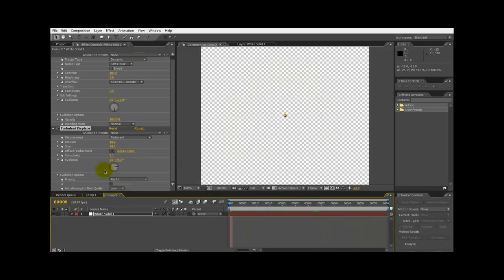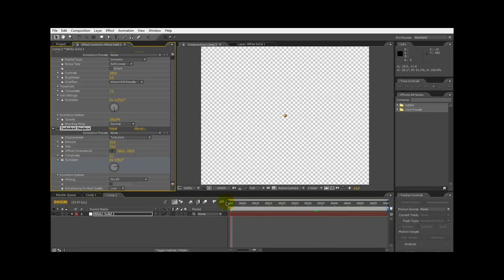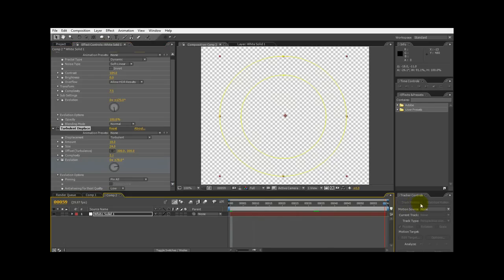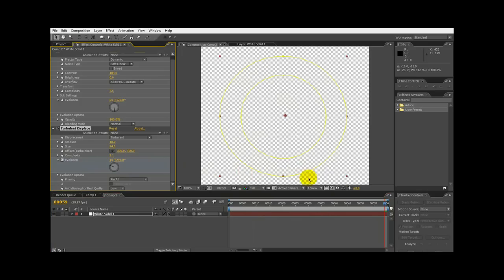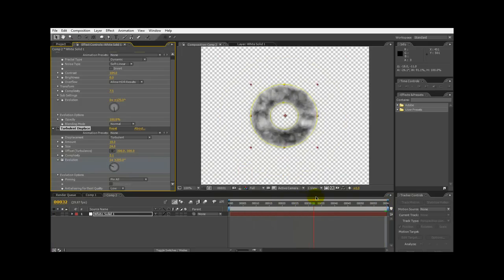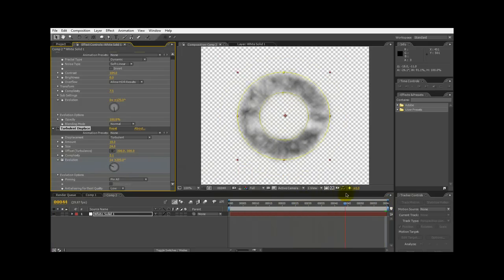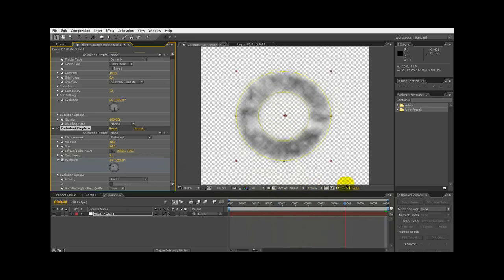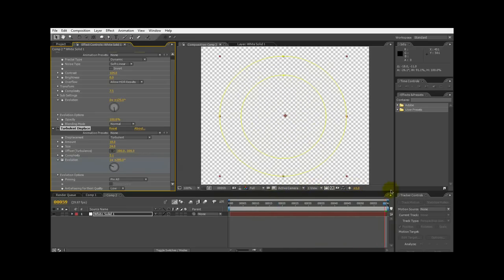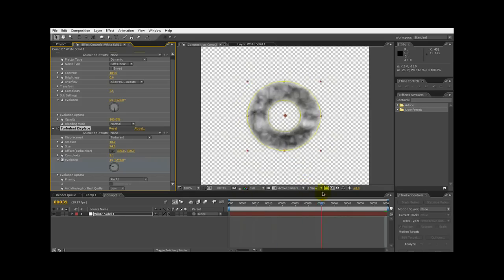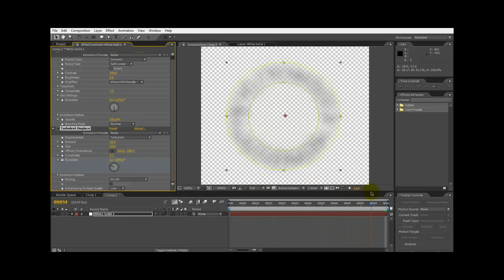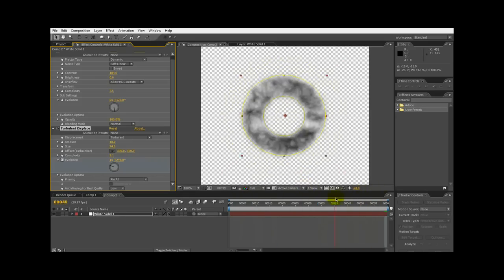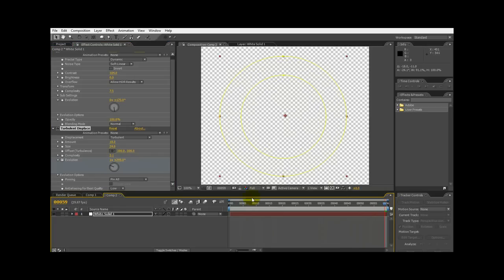Just set that there. At timeline zero, click on the stopwatch and then just change the fluctuation to like a revolution. This way over time it kind of ripples. You'll notice a slight change in the clouds and it'll ripple your things. So basically we just animated the evolution of the turbulent displace just to ripple the clouds a little bit.